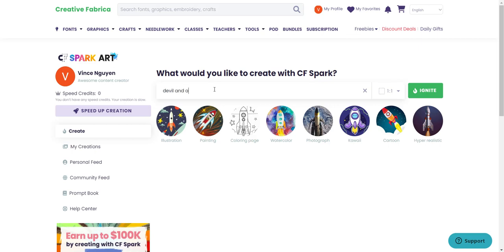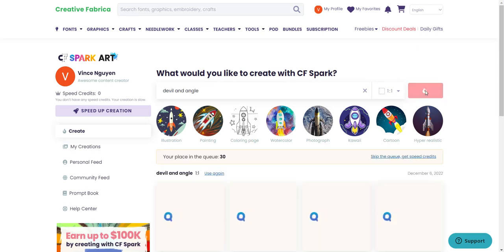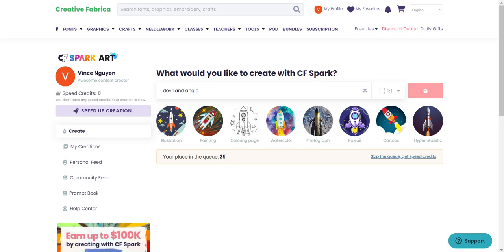Let's try 'devil and angel' — click Ignite. I'm now in queue position 30. This is a free account; I'm showing the free process. I have zero speed-up credits, so I have to wait until it counts down — 22, 21, and so on. When it gets to zero I'll be started. I can use speed-up credits to skip the queue, and I also need credits to download the image and use it commercially. That's a key point.